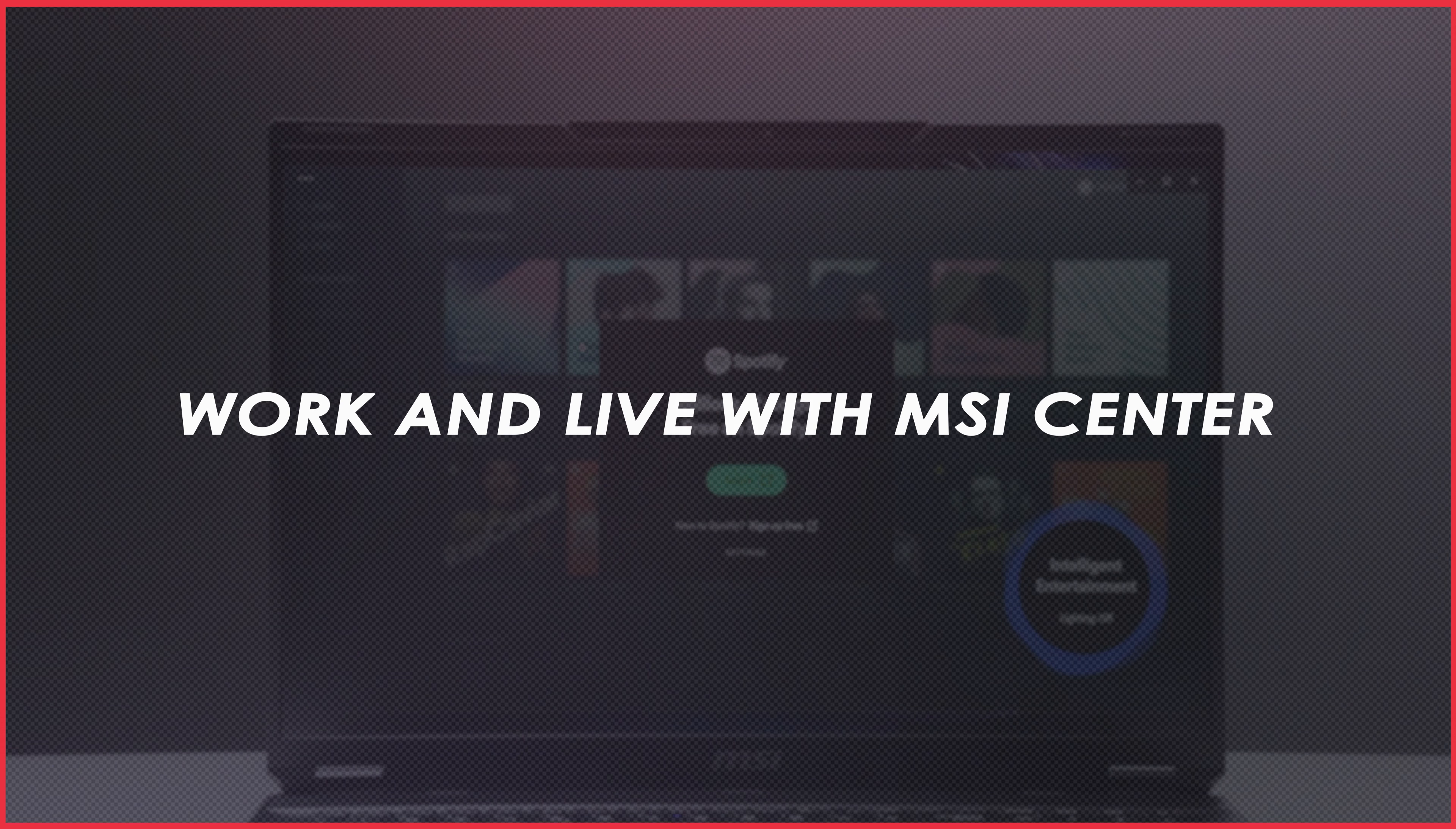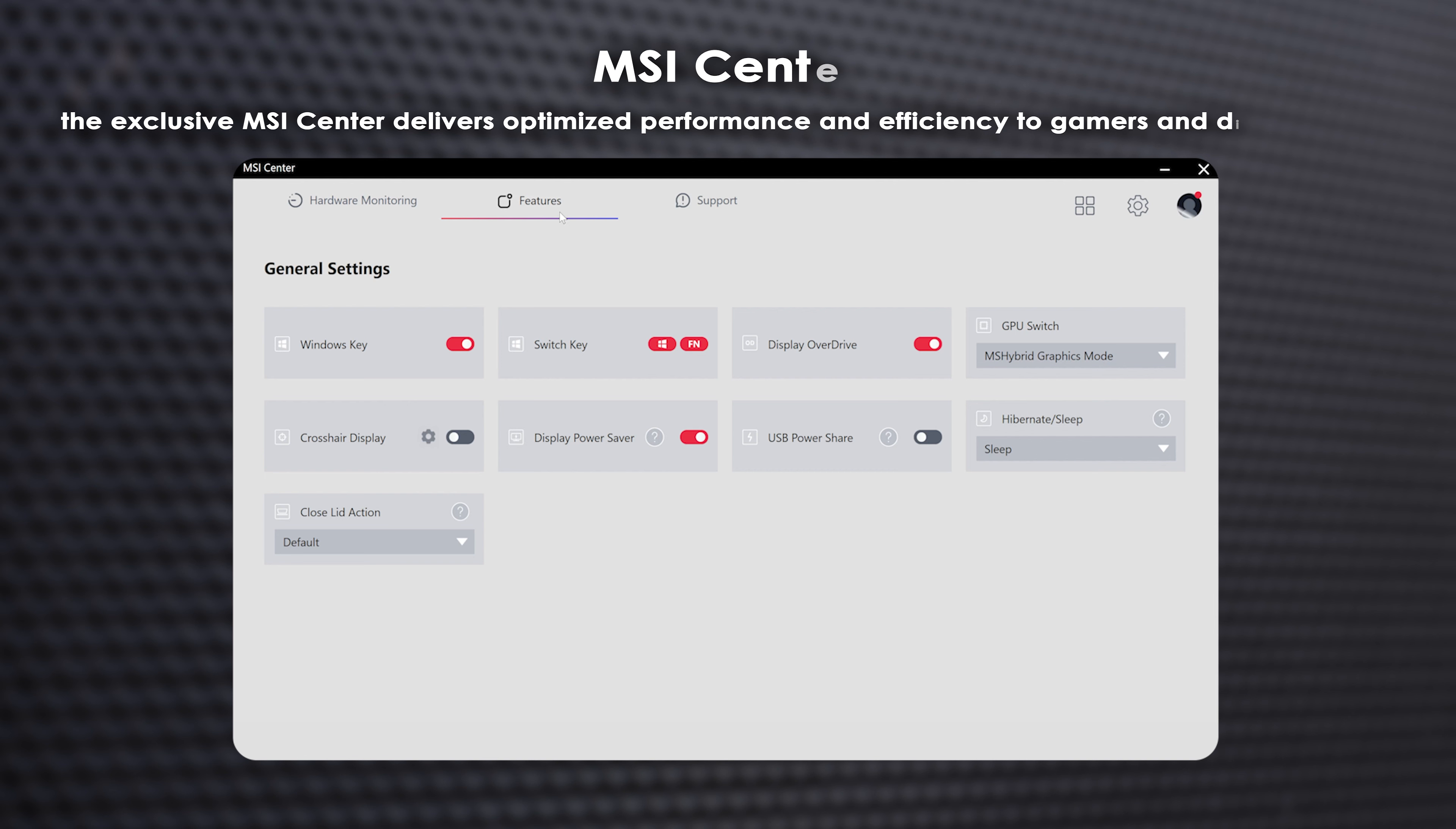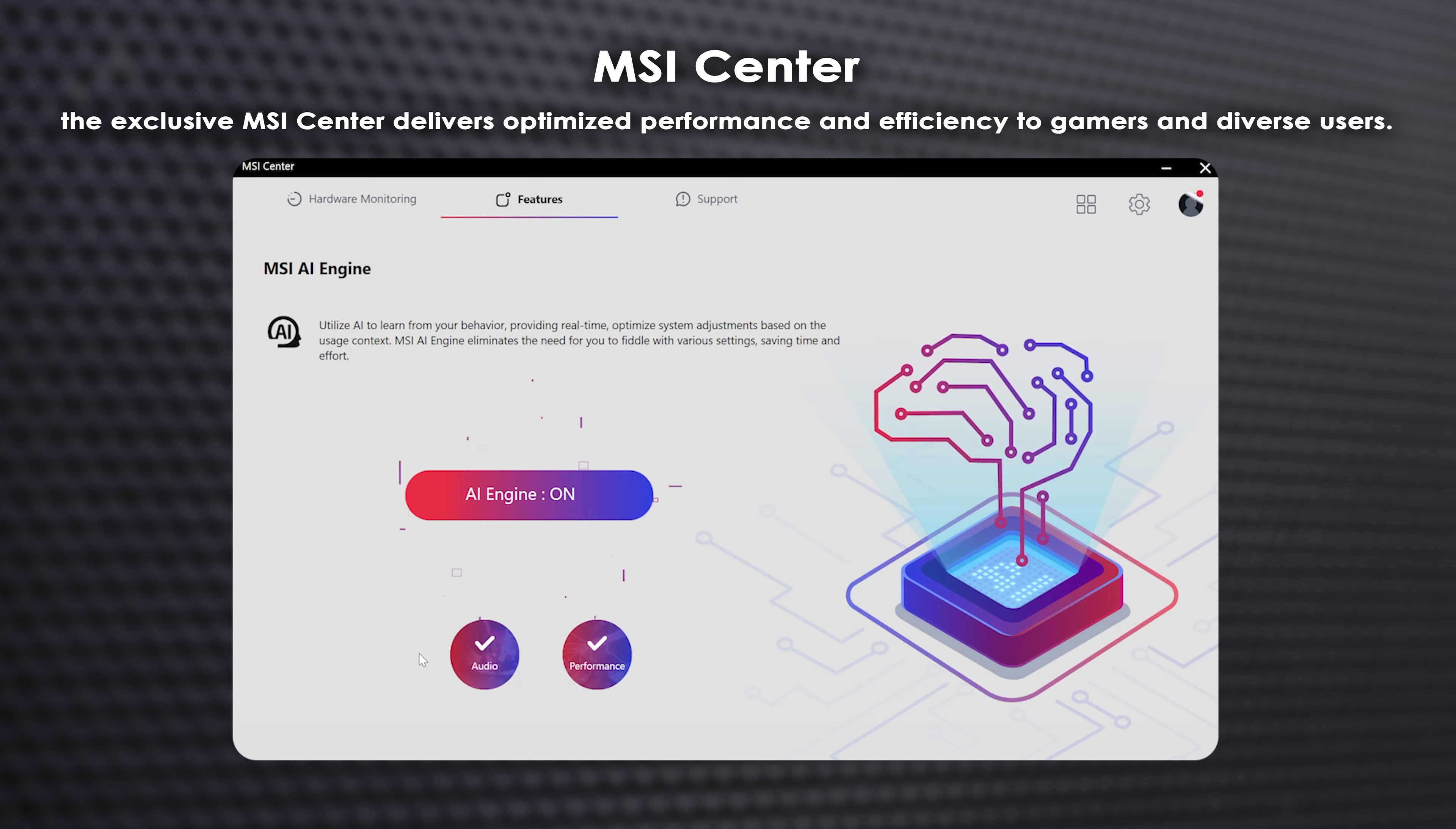Lastly, let's discuss MSI's pride, the MSI Center. Download the software you need on demand, conserving valuable space on your laptop. Adjust the user scenario to prioritize extreme performance, balanced, silent, super battery, or allow the MSI AI engine to automatically adjust to your usage.